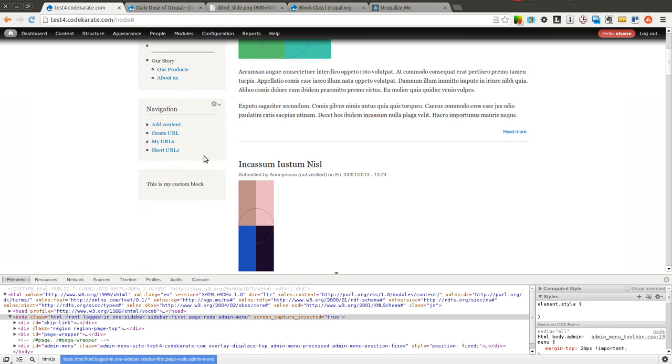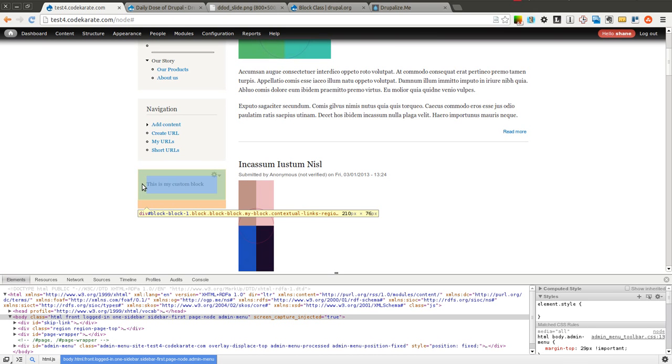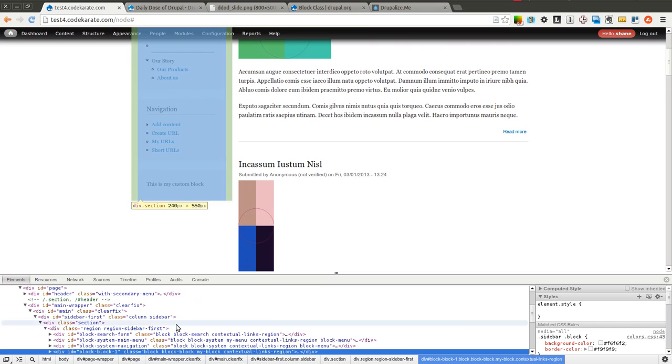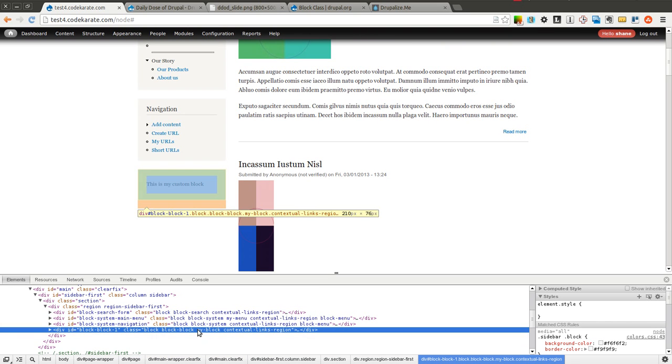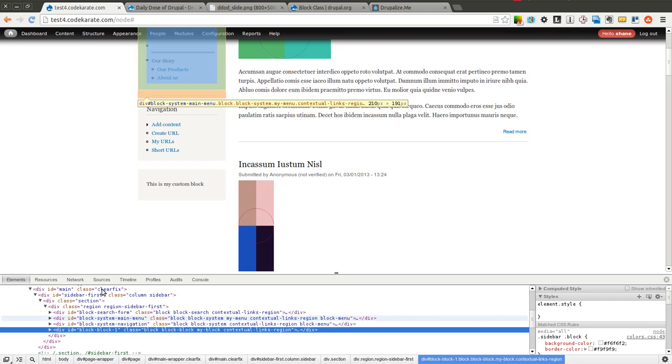Now you can see that there's a MyCustomBlock down here. If I look at it, it has my class of MyBlock, but you'll notice that the ID on this is block-block-1.